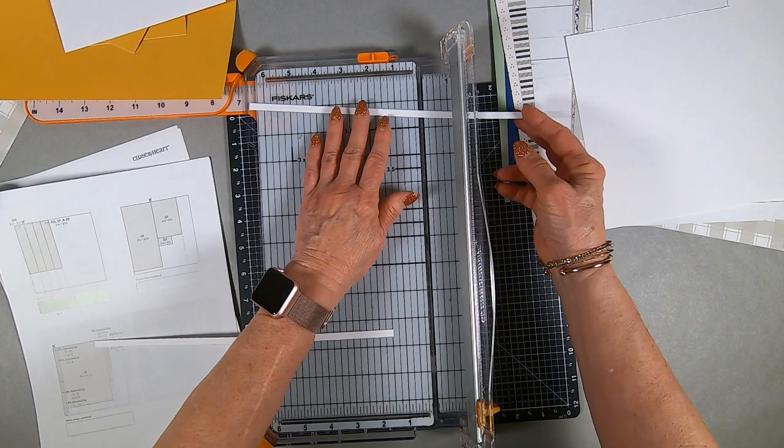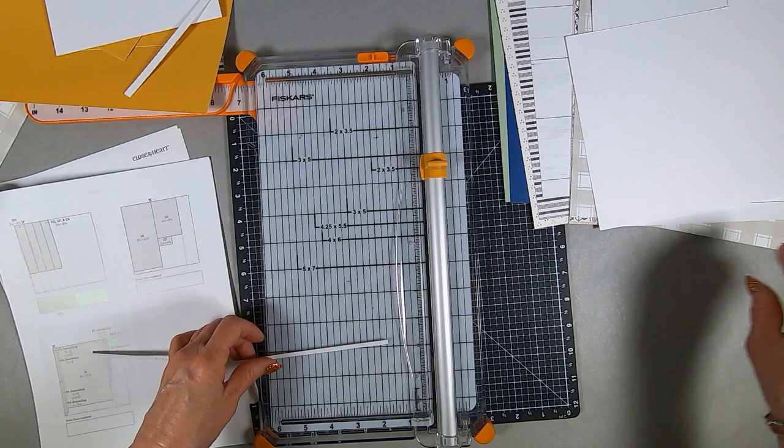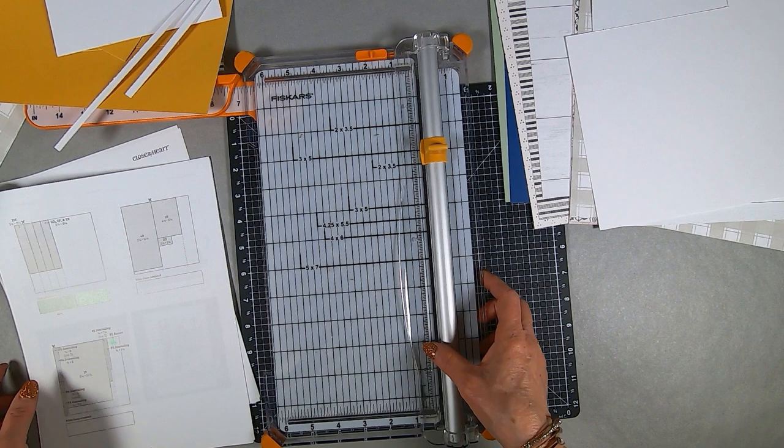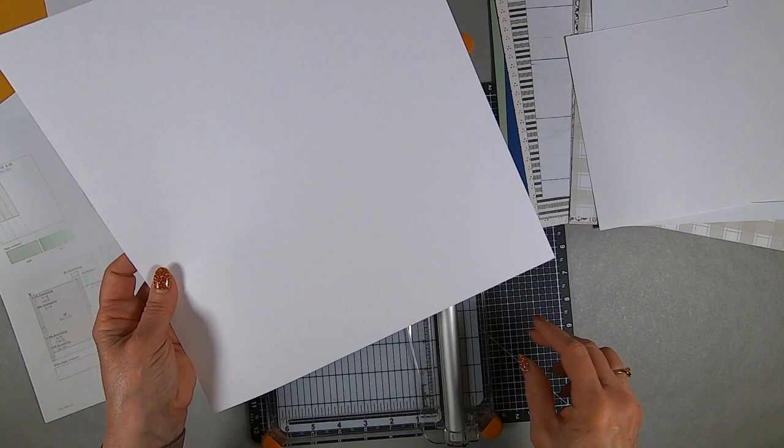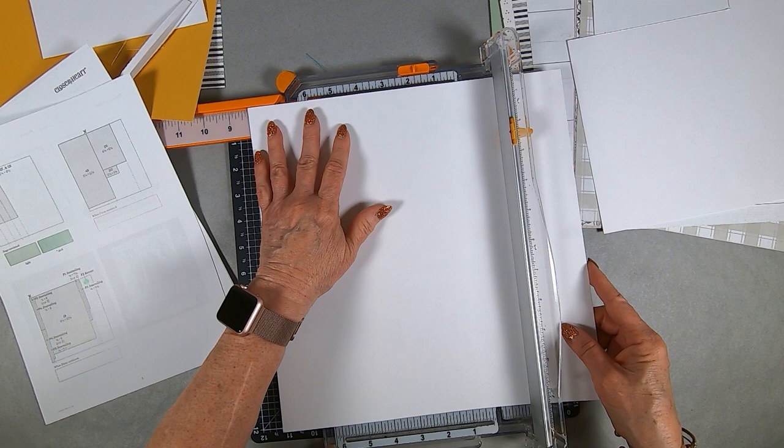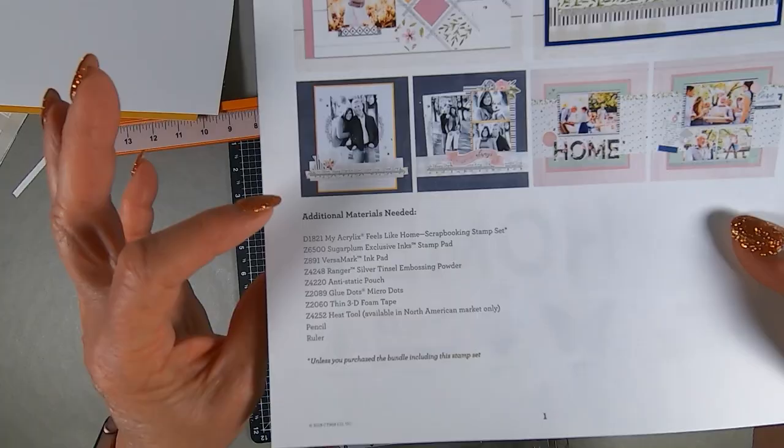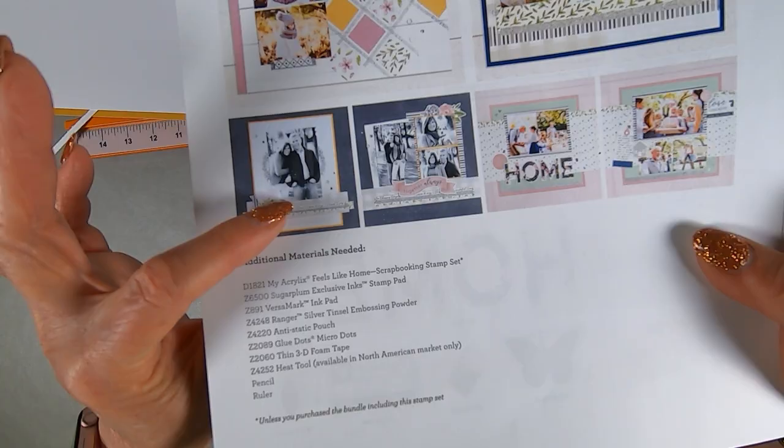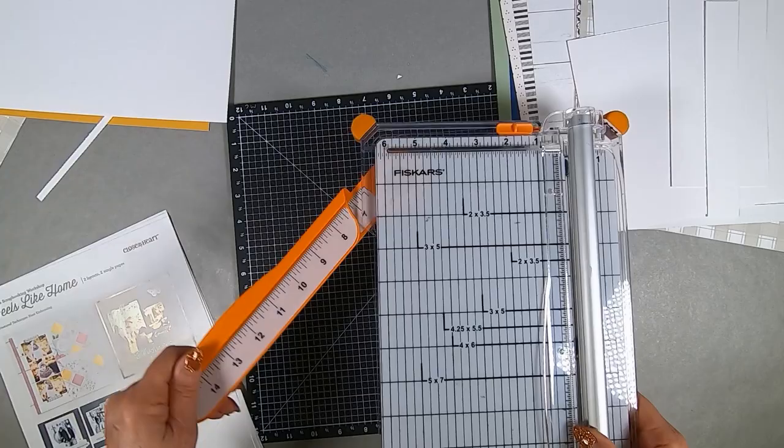For some reason, I only had one piece of white cardstock with my kit, which was strange. But I always have white cardstock around, so I didn't worry about it too much. I'm trying to speed up the cutting here because it's pretty boring. So there's project one.